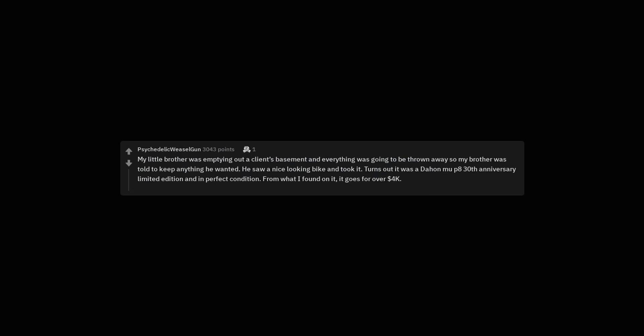My little brother was emptying out a client's basement and everything was going to be thrown away so my brother was told to keep anything he wanted. He saw a nice looking bike and took it. Turns out it was a Dayhan Mu P8 30th Anniversary Limited Edition and in perfect condition. From what I found on it, it goes for over $4,000.